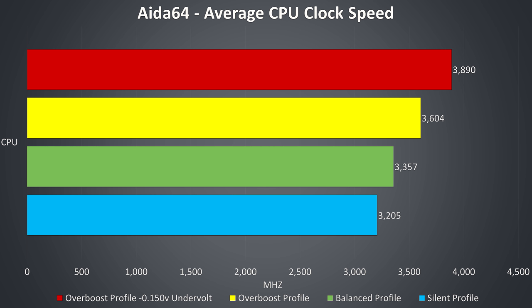As mentioned there are 3 built in profiles on the laptop called silent, balanced and overboost. With the Aida64 stress test running I found these profiles to limit the CPU to 35 watts on silent, 38 watts in balanced, and then the full 45 watt TDP in overboost mode. We're only able to reach the full 3.9GHz turbo boost speed on all cores under stress test with overboost mode while undervolted, as shown in the top red bar.